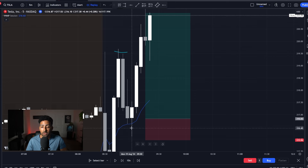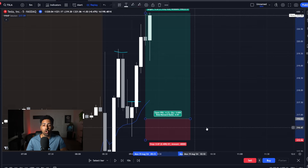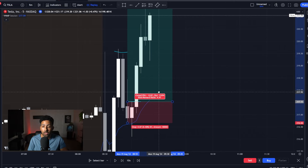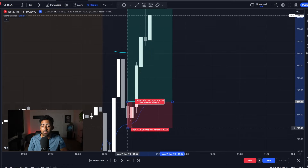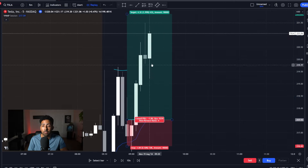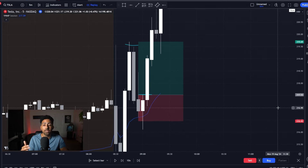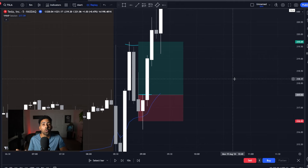When we close above this VWAP line, you want to see a break in the highs to show a continuation to the upside. When you break that, you can set your stop loss below VWAP and set your target to the exact same spot, which is going to be to the highs. And as you can see, this position was 100% perfect — there was not a single moment when you were in drawdown.